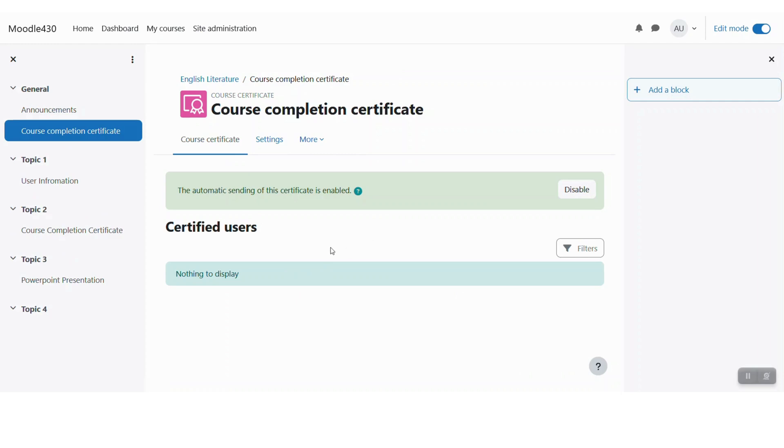So this is how you can use the course certificate plugin from Moodle workplace team in your Moodle LMS. If you like this video, please don't forget to click the subscribe button as well as press the bell icon for our YouTube channel. Thank you very much for watching. Have a great day. Bye bye.